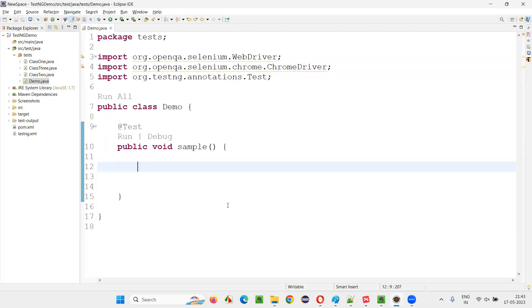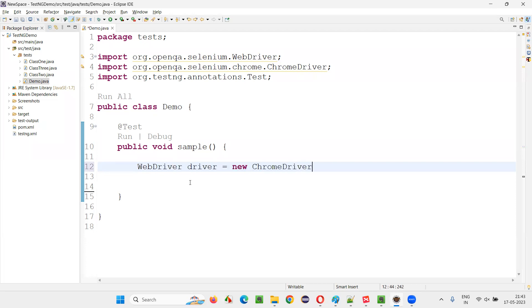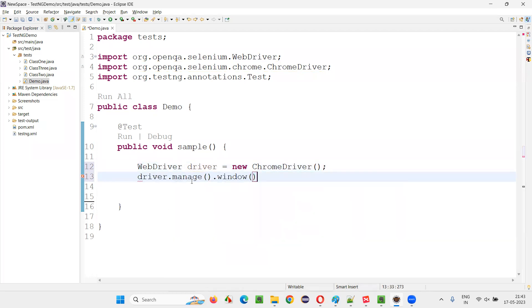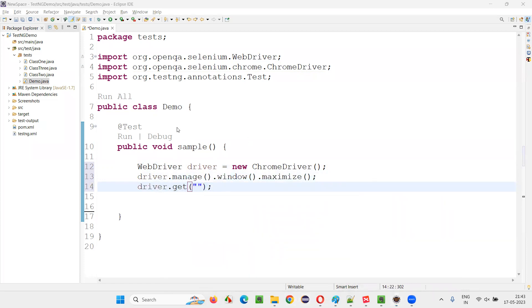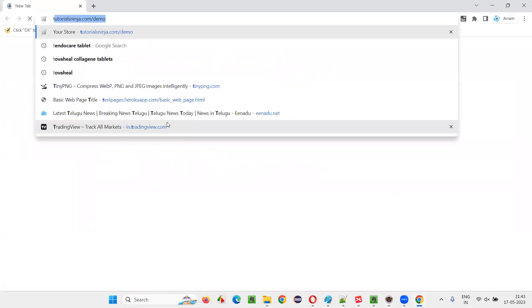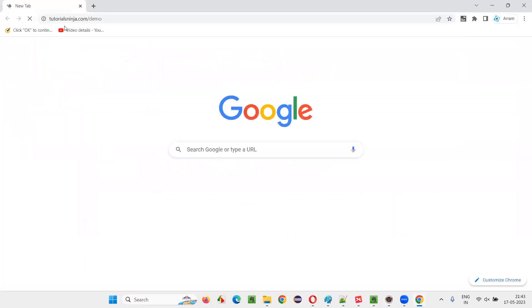For that, I'll switch to this Eclipse IDE. Here, I'm going to write some code. WebDriver driver is equal to new ChromeDriver, then driver.manage.window.maximize, then driver.get. Inside the get command, I'll give this application URL.